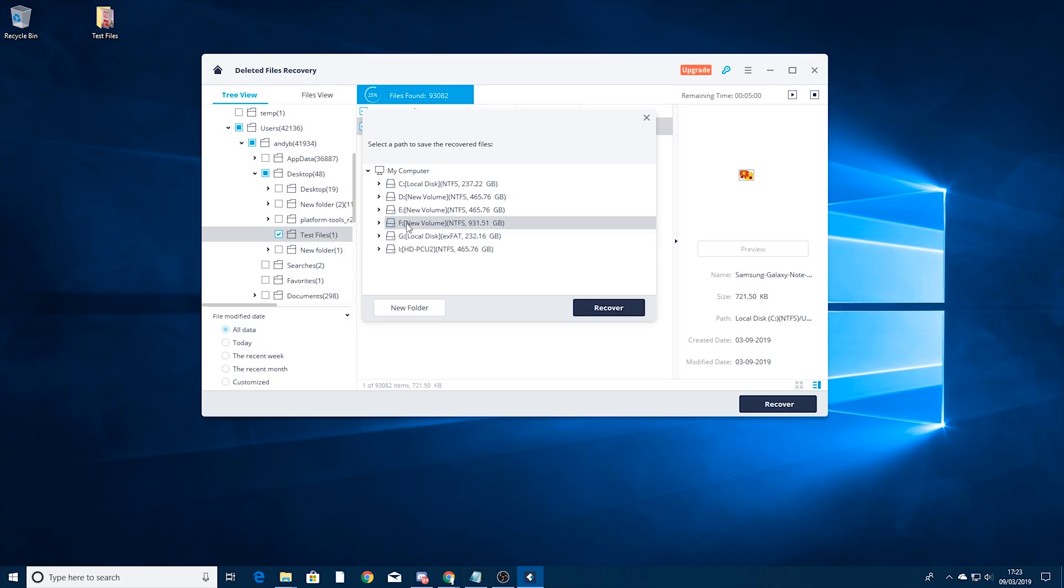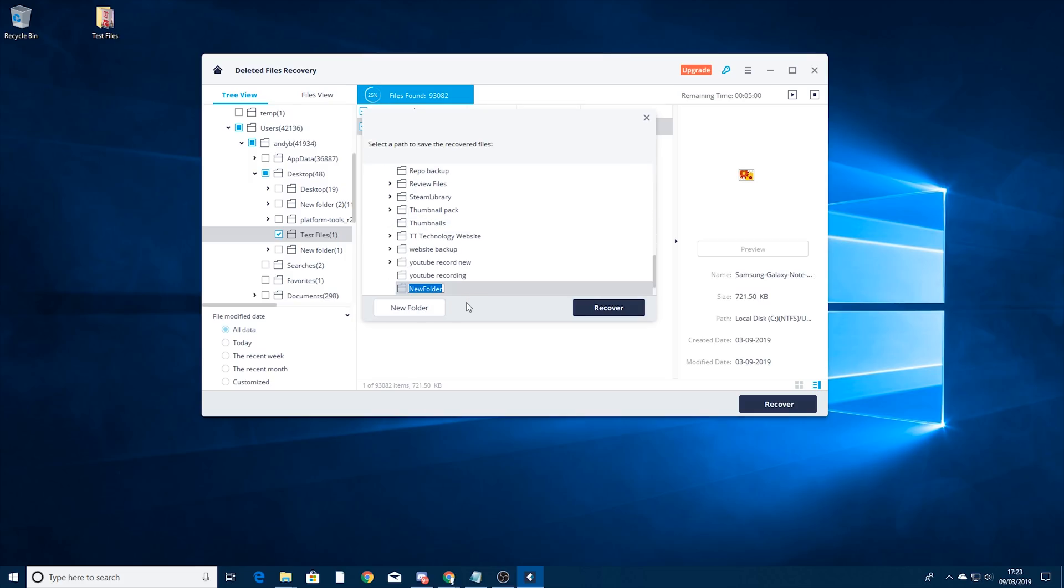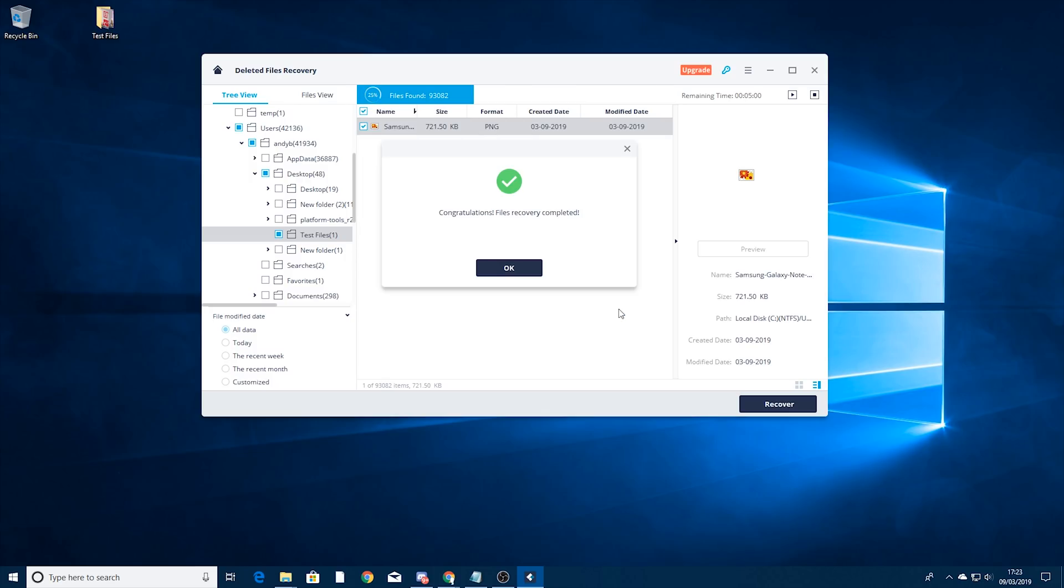So I'm going to use my F drive and in there I'm just going to make a new folder called recovered files. In there. So I'm going to select that one and then press recover.